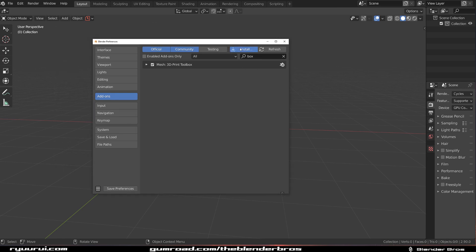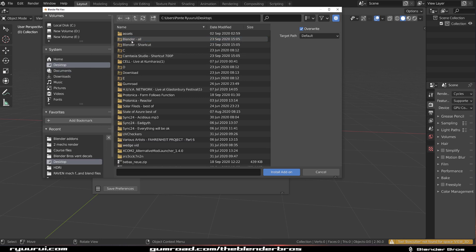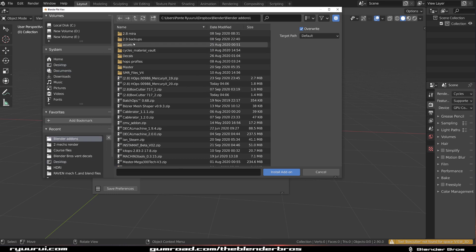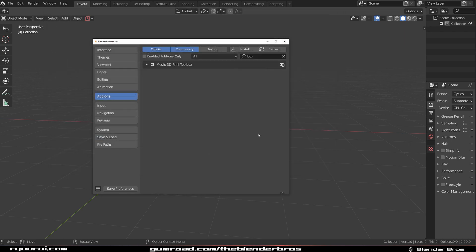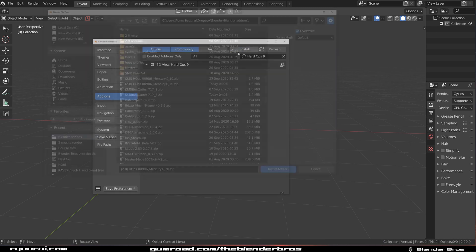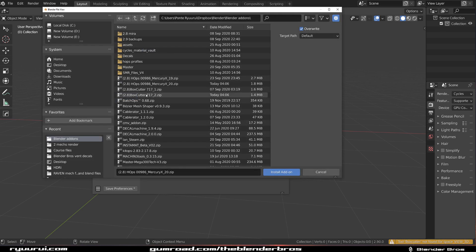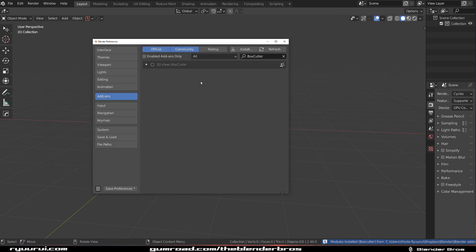Now we're going to install the new versions. So let's go to add-on folder and install Hard Ops Mercury 20. We're going to wait a bit. And there it is. And Box Cutter 17.2 Claymore.